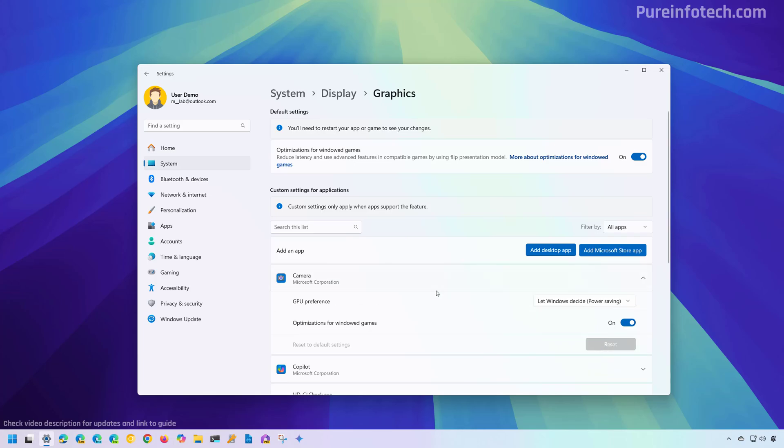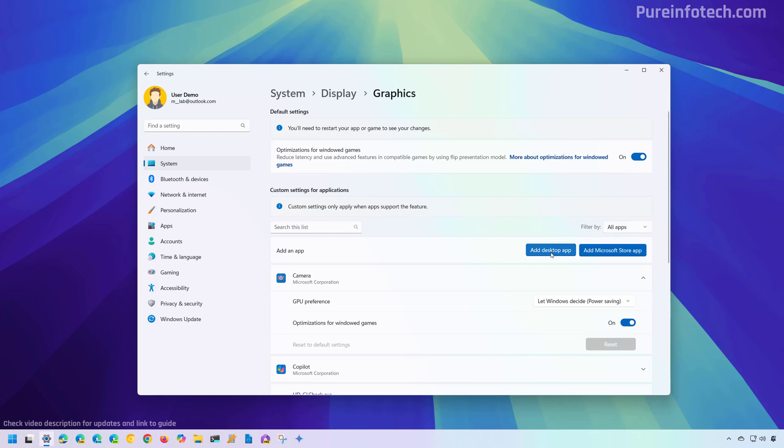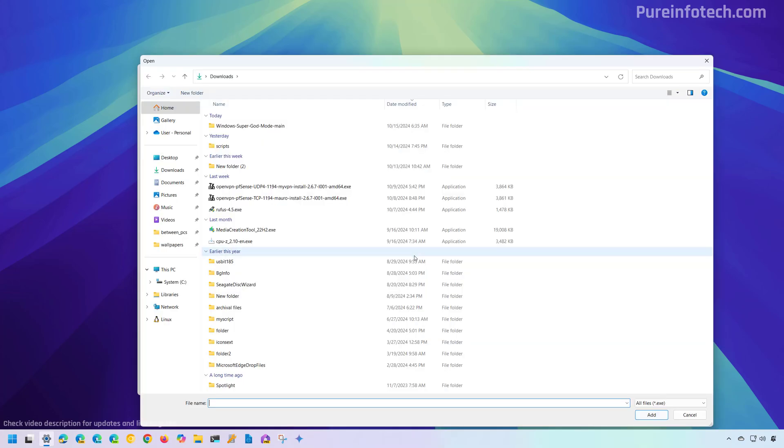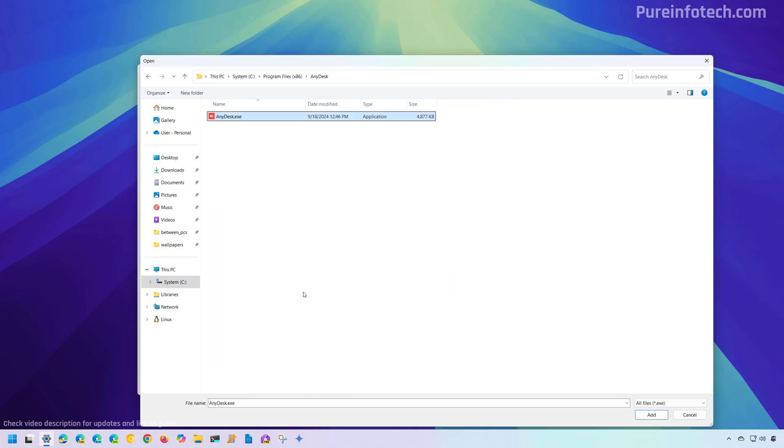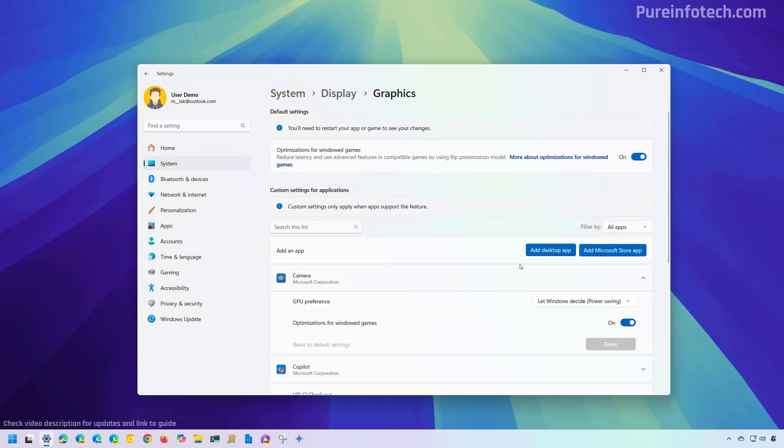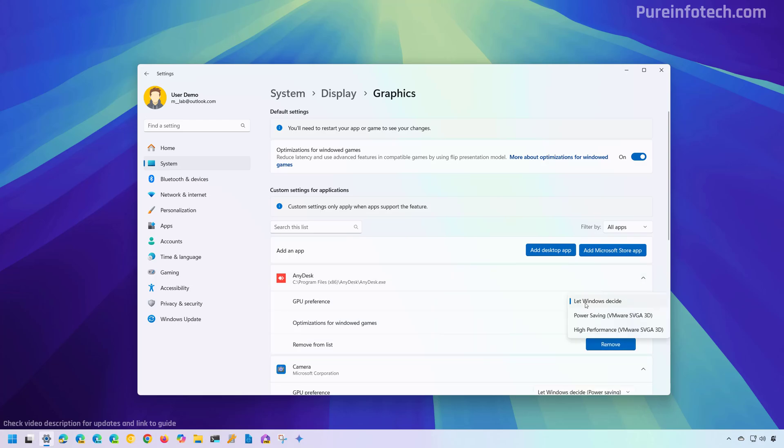Now, if the app is not on the list, you can click the add desktop app button. And from here, you can search for the application and then select the executable for that application in order to add it to the list. And from there, you will have the option to change the preference.